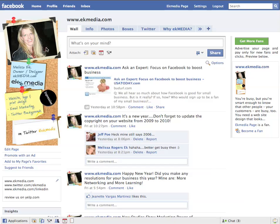Hi and welcome to another video by Eek Media. Today we're going to be discussing using at mentions in Facebook to tag pages or friends. Recently Facebook implemented a new tagging feature that lets you tag other pages or friends within your status updates. It's similar to how Twitter uses its at tagging in some ways, so Twitter users will be familiar with how this works.